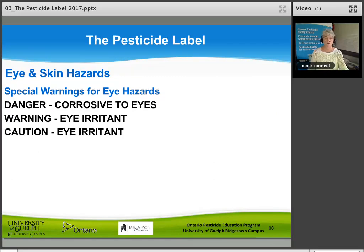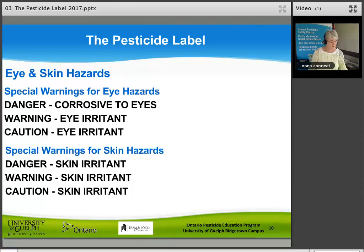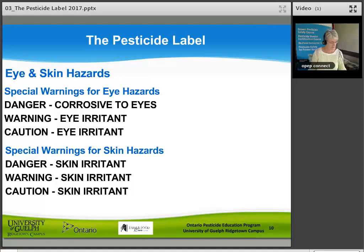There are also special warnings for eye and skin hazards. For eyes: 'Danger — corrosive to eyes,' 'Warning — eye irritant,' or 'Caution — eye irritant.' When you see any of those, wear goggles to make sure you don't get anything in your eyes. Some products can be dangerous to your skin and are skin sensitizers, causing increasingly severe responses after prolonged and repeated use. Look for words such as 'Danger — skin irritant,' 'Warning — skin irritant,' or 'Caution — skin irritant.'